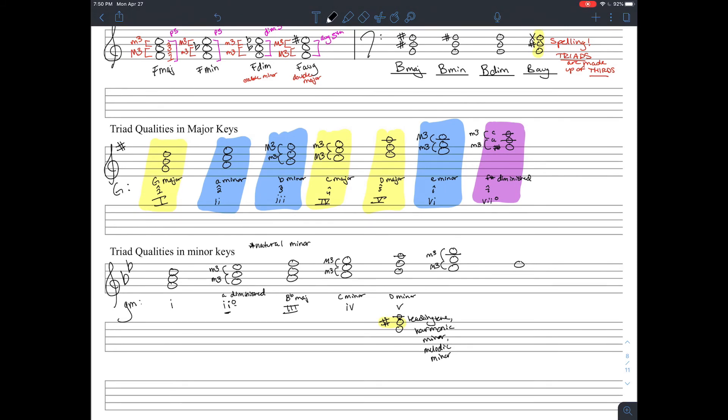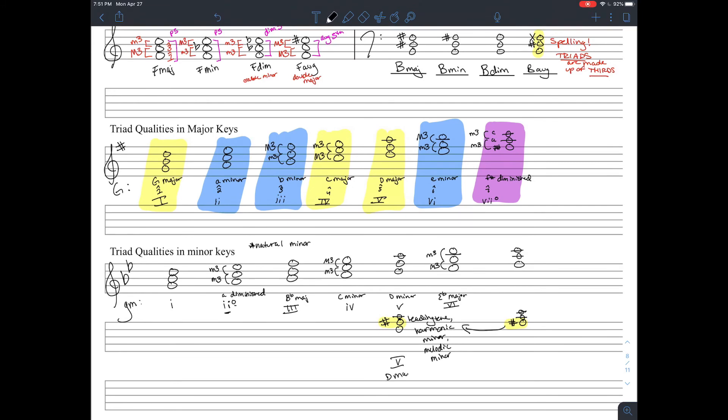Now the chord built on E flat, E flat, G, B flat, is an E flat major chord. Then again we have F, A, C sharp, but most likely we're going to have that F sharp, which again is the leading tone, which would give us a diminished chord. But if we don't and we're in natural minor, then we have F, A, C, which is a major third with a minor third, so F to A being major third and A to C being a minor third, which is going to give us that F major chord.